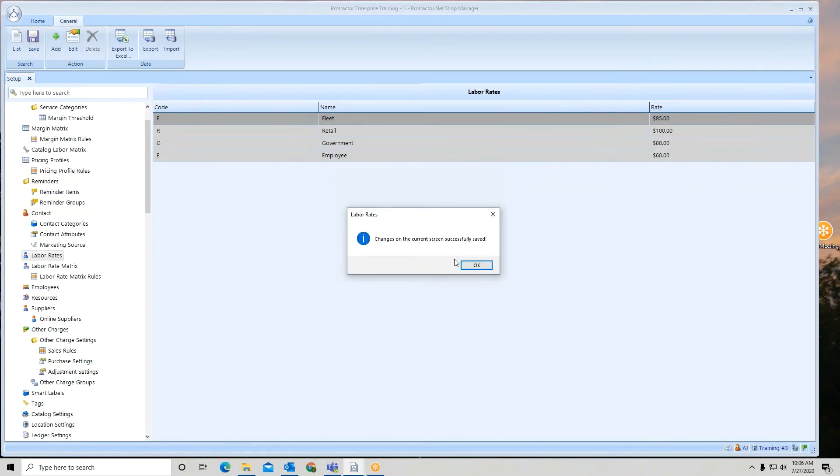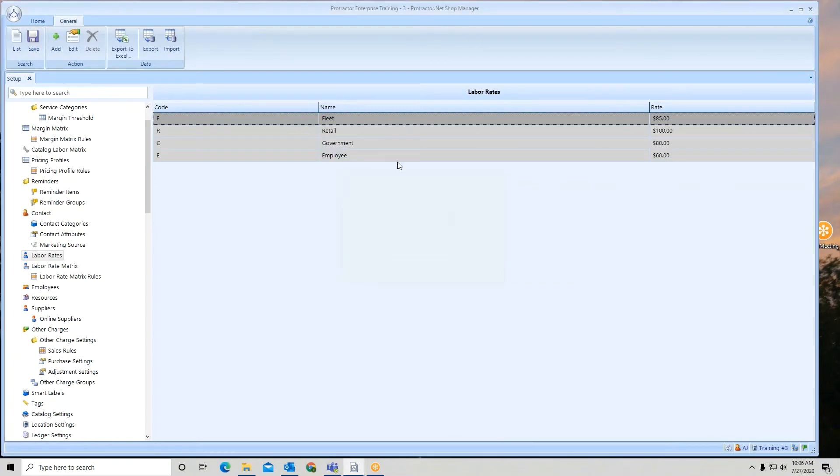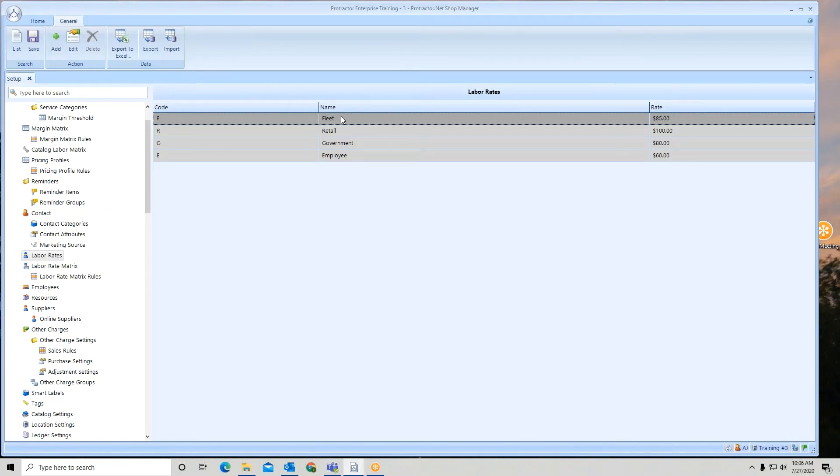And now the fleet rate is my dominant rate or default. So default just means that's going to be the first one in line. And that's how to set up labor rates.